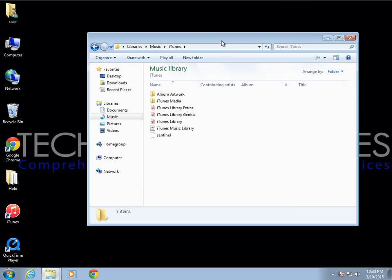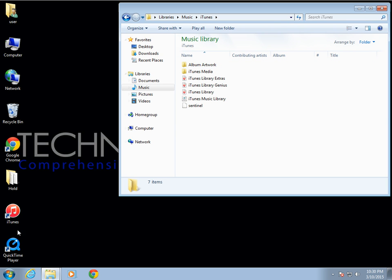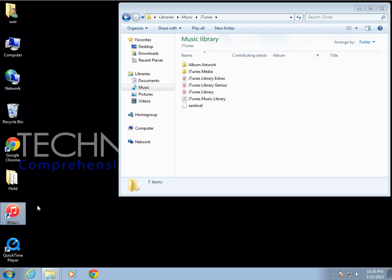At this point we need to make sure that we point iTunes to this particular library. The easiest way to do this is to press and hold the Shift key and, while still holding it down, go ahead and open iTunes.